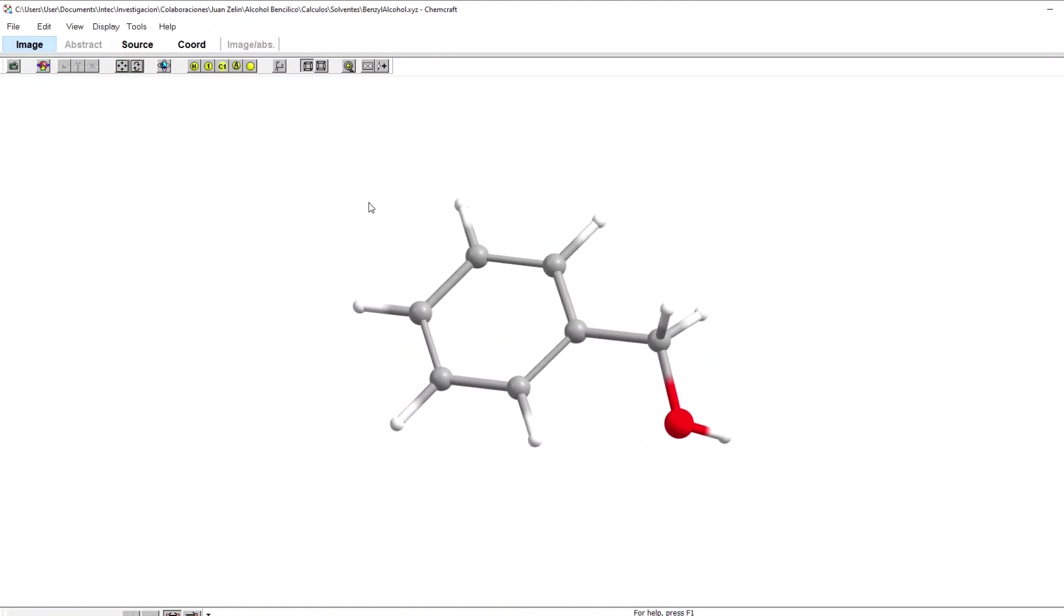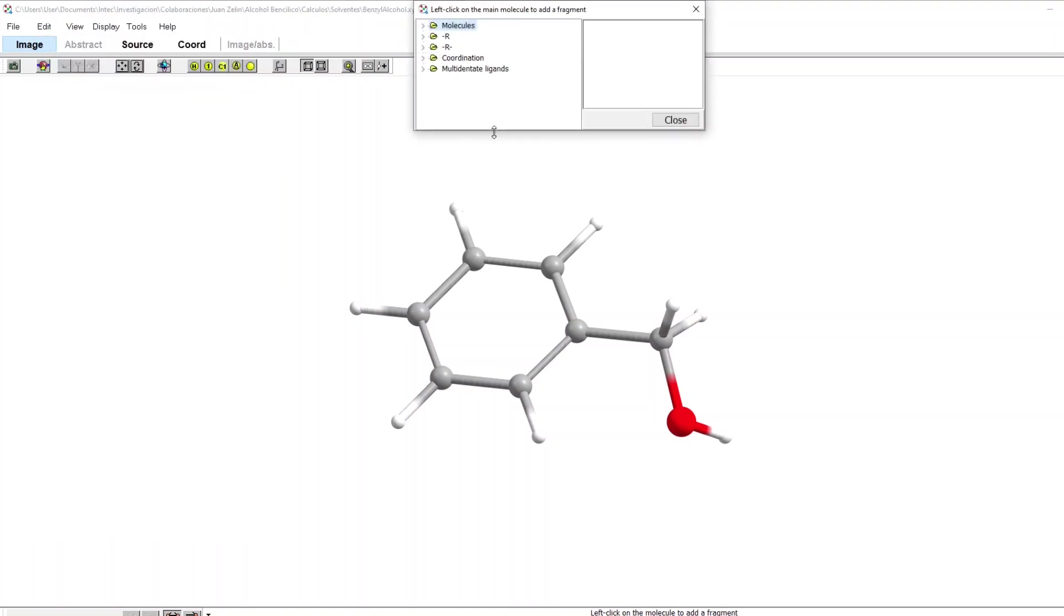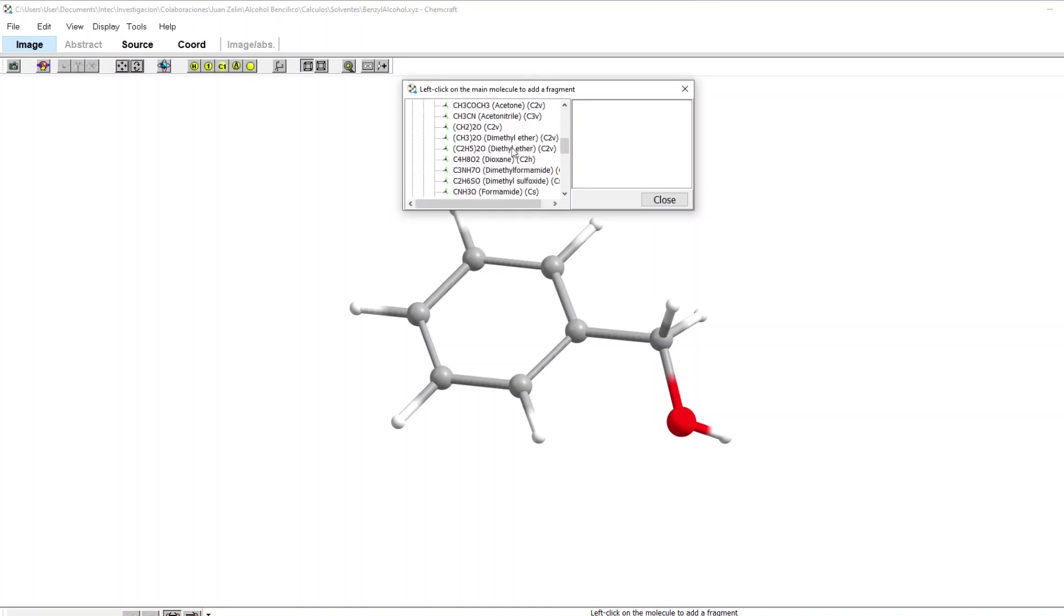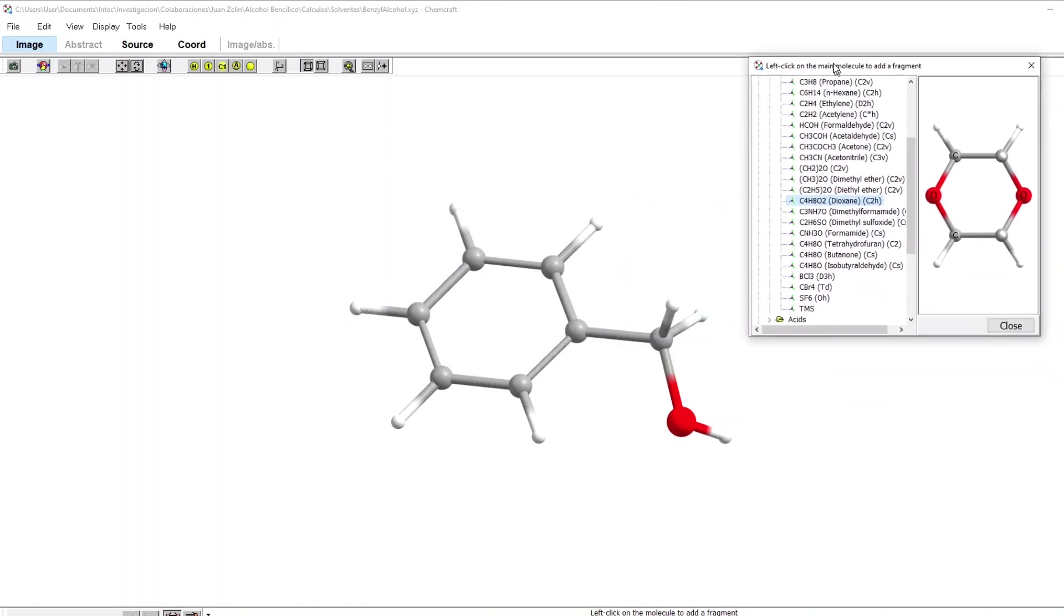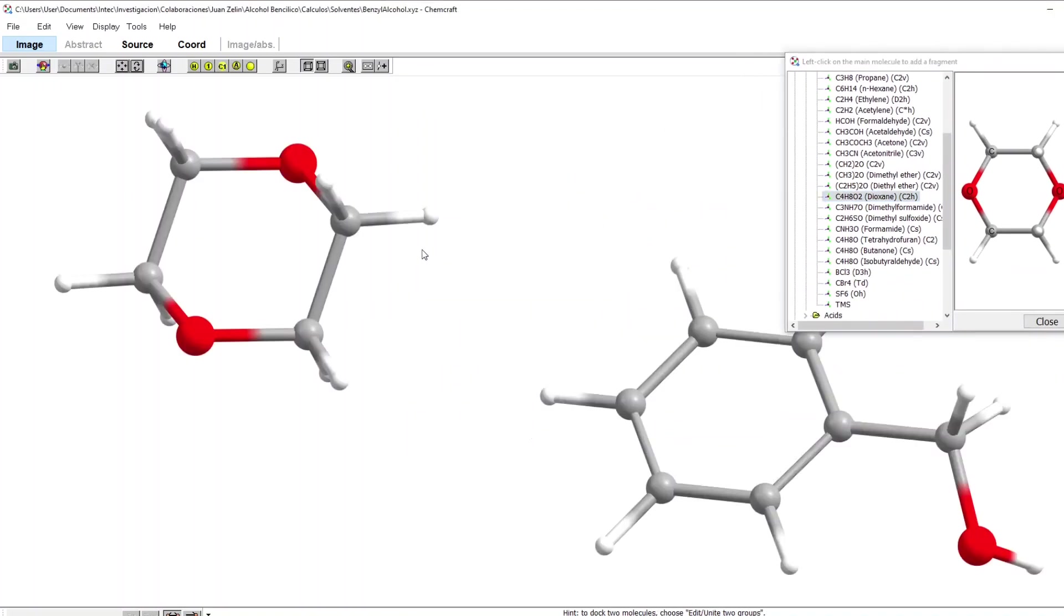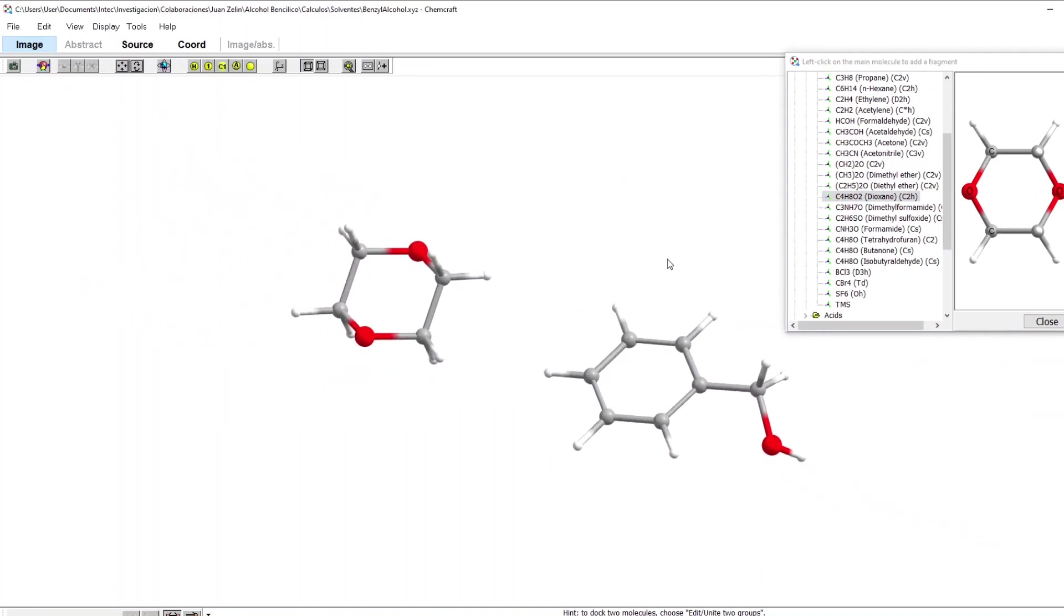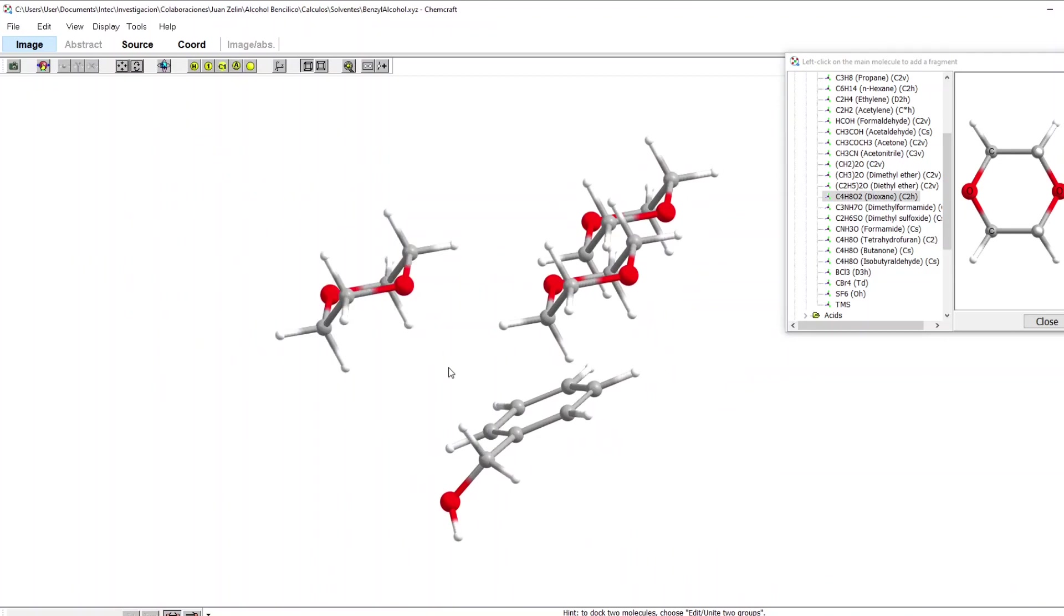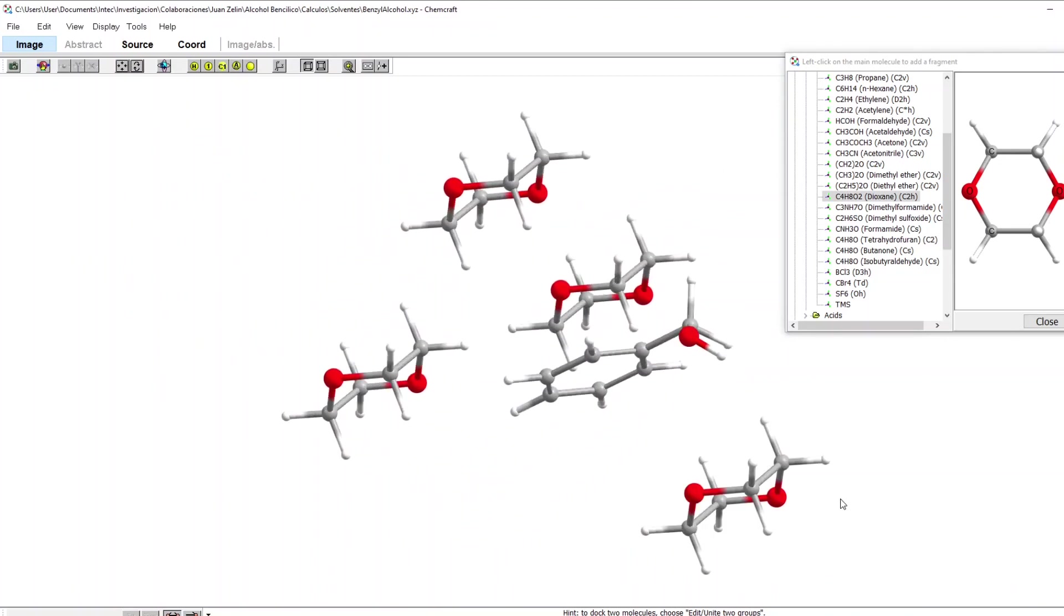So I'm starting with this benzyl alcohol molecule and what I want to do is solvate it with dioxane. I'm going to edit, add fragment molecules, and I can search for simple compounds and choose dioxane here. Without closing this window I can click in several places, zoom out, and add several molecules.